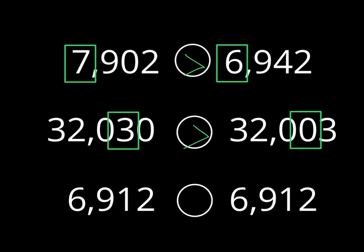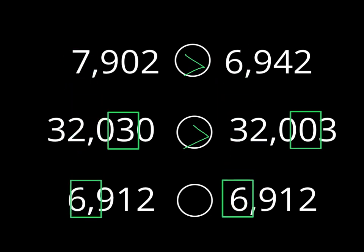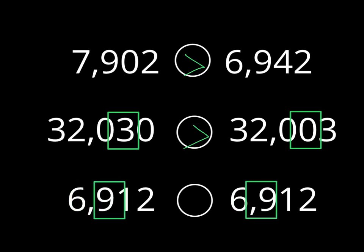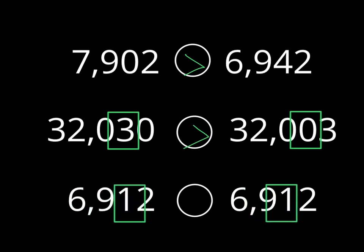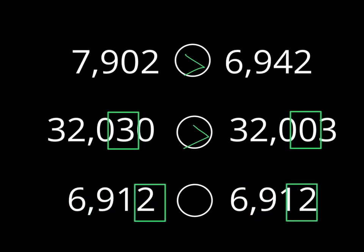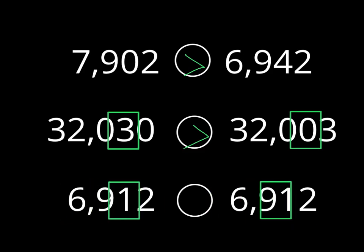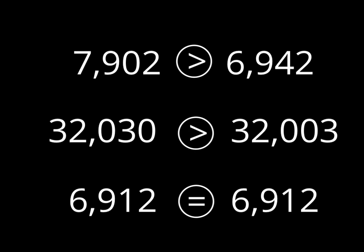Last one. Let me borrow these from up above. We have 6,000 and 6,000. We have 900 and 900. We have 10 and 10. And we have 2 and 2. Well, guess what? This number is equal. There is not one greater than the other. And that's going to look like this. Or if I want to show you more clean, there are your correct symbols, okay? So we know that 7,902 is greater than 6,942. 32,030 is greater than 32,003. And 6,912 is equal to 6,912.